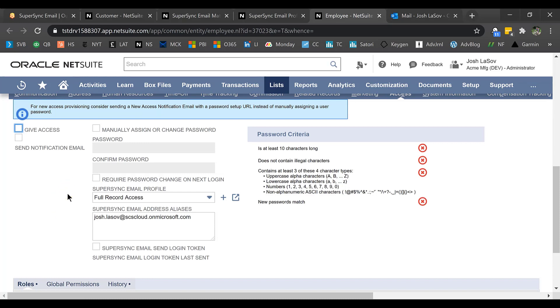Our approach does not require them to have to have a user license at all just to be set up as an employee record. The value there is if you have a handful of people who you want to have their emails recorded but they don't have access to NetSuite, you'll still be able to leverage our tool.